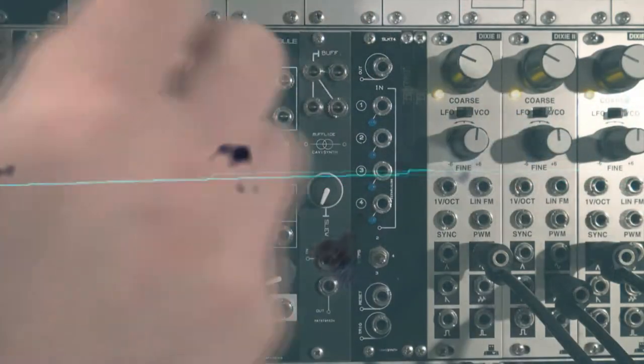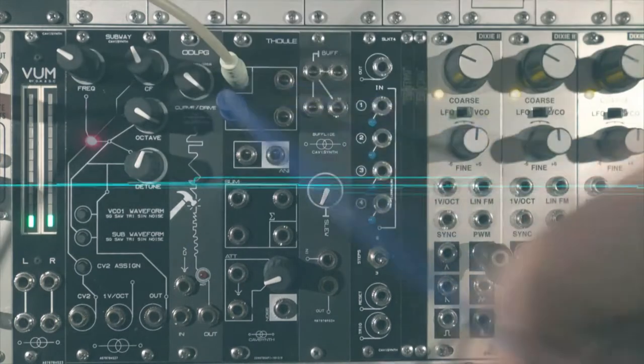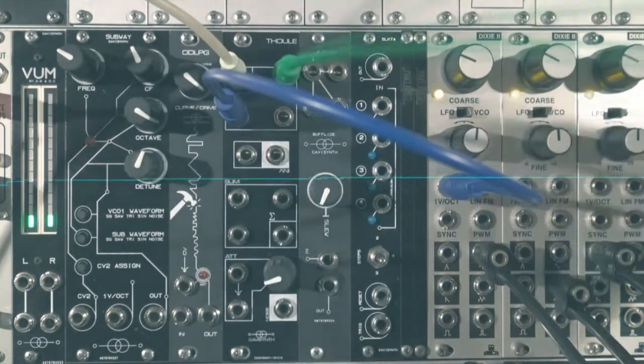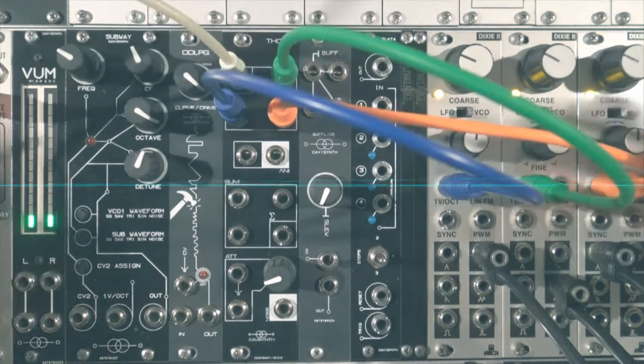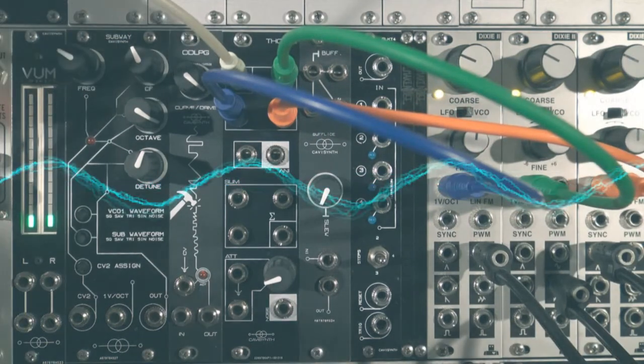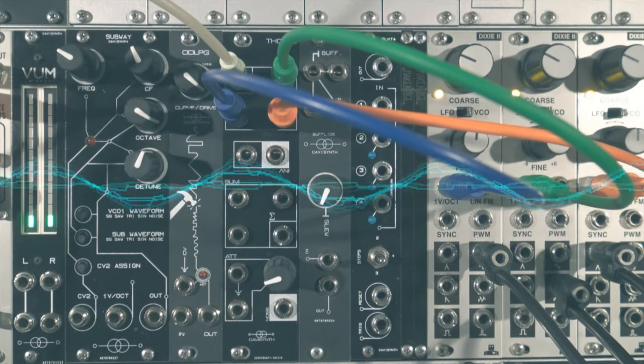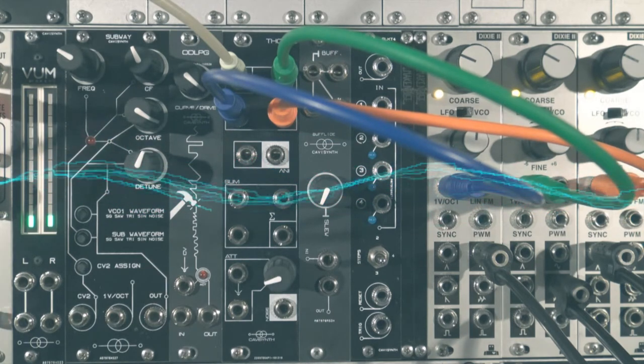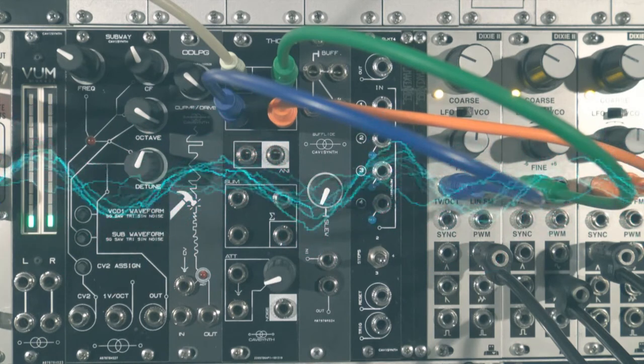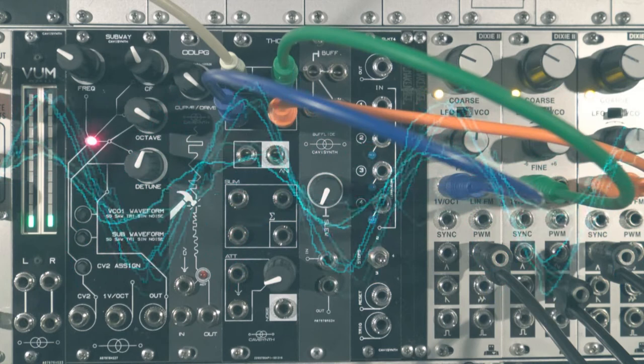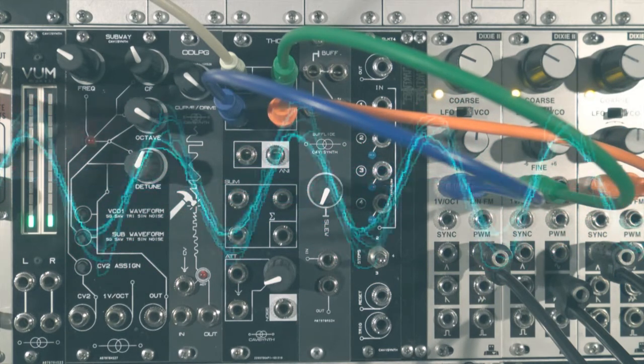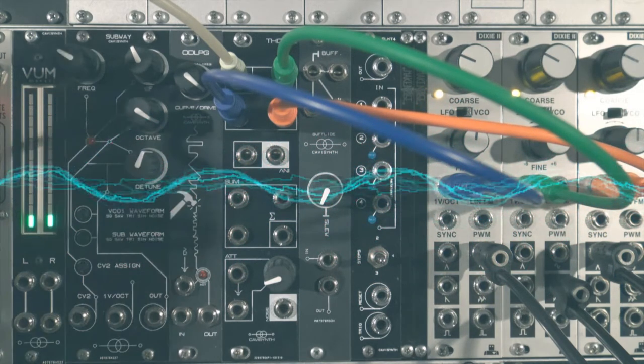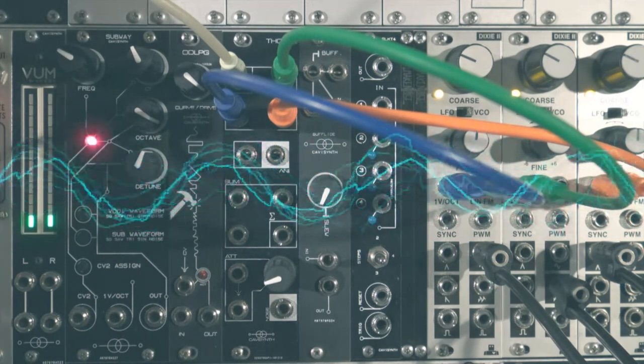Buffered multiples are useful for precise voltage duplication. Here I got three Dixie oscillators already tuned, and I need to have the exact voltage for each one. I could have used some stackable cables or a passive mult, but there's a big risk to get some voltage drops in the process. And it may not be an issue with some parameters, but it would be critical for the pitch of an oscillator. This might not be the most musical sequence of all time, but I assume you get the idea.